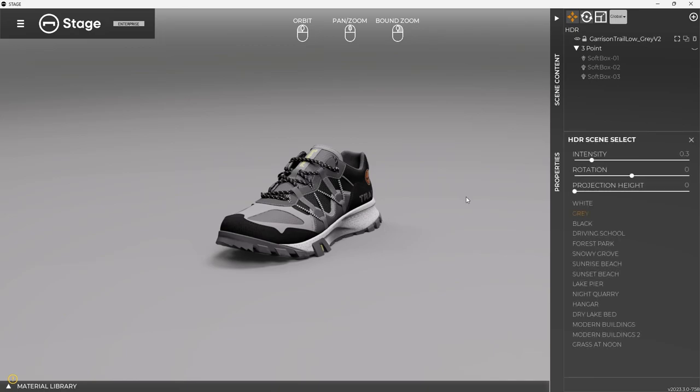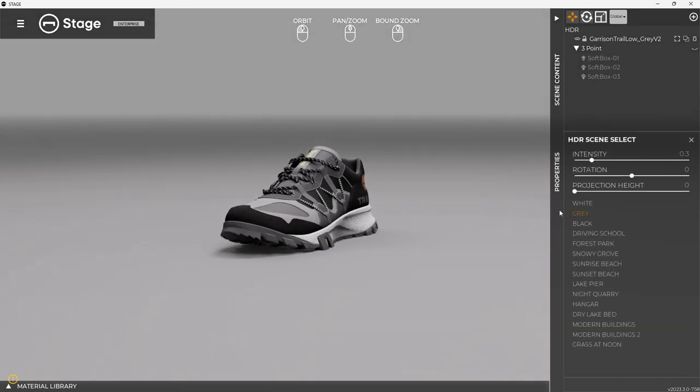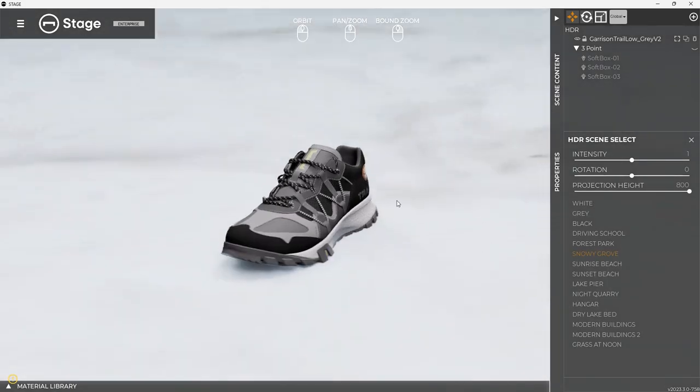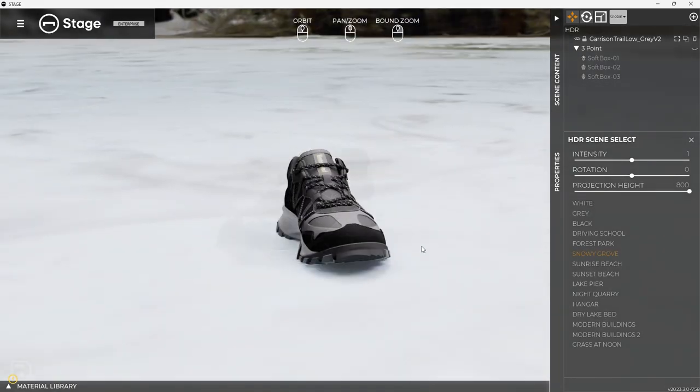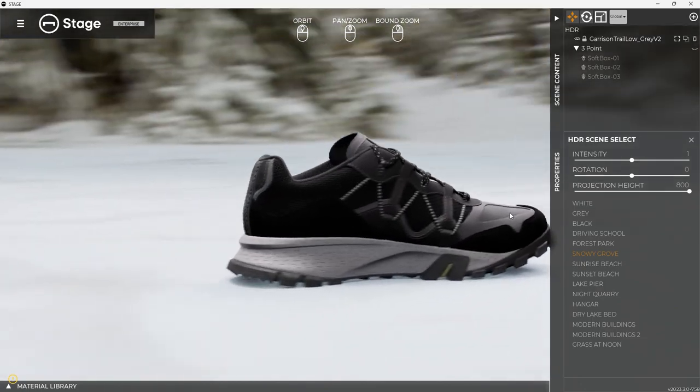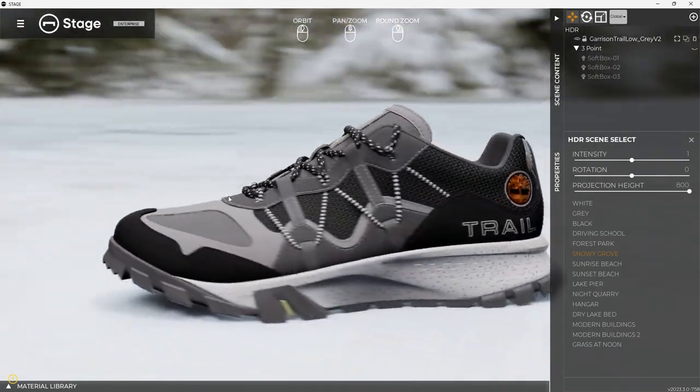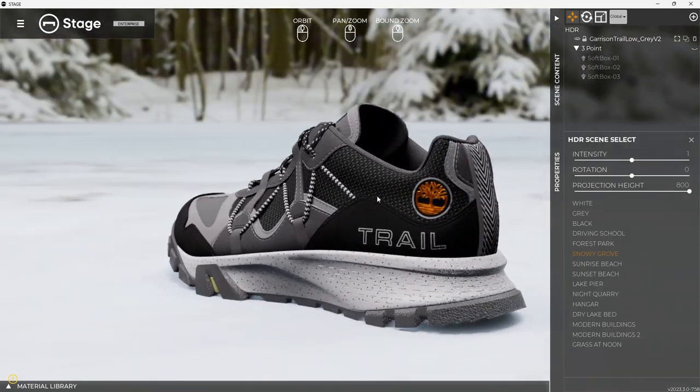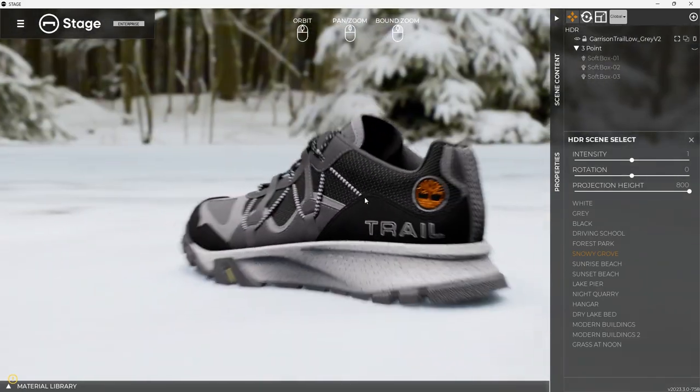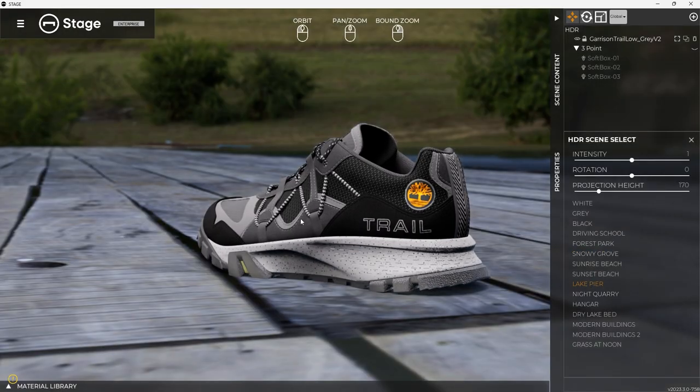All I'm going to do is click on the background, and then all I have to do is pick from over here. So let's say Snowy Grove. So you're getting this HDR lighting built into the scene so that you get kind of different lighting for each of these.